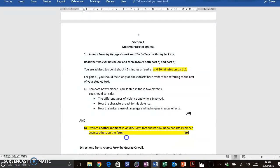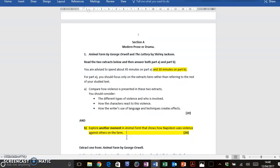So this is quite a demanding question because you're assessed on AO1, using quotations and showing your understanding of the text, and AO2, analysing language form and structure, but you don't have an extract in front of you and you won't have the book because this is a closed book exam. So you do need to go away and memorise key quotations, if you haven't done so already.